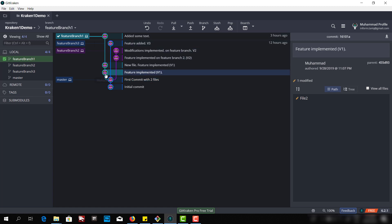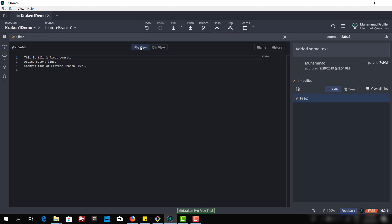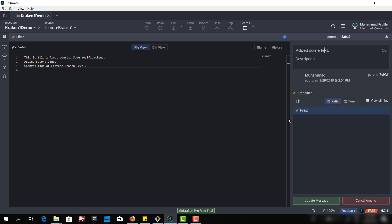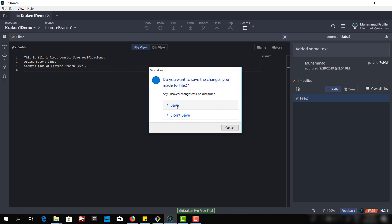File 1 and file 2 were initially there in the master branch. When we created the feature branch, we got all the files from the master branch, modified file 1 and file 2, and then added a new feature file 2. I have already checked out the feature branch, so here is file 2. Let me add some comment here — some modification. I added one line which is 'some modification'. I will save this file.